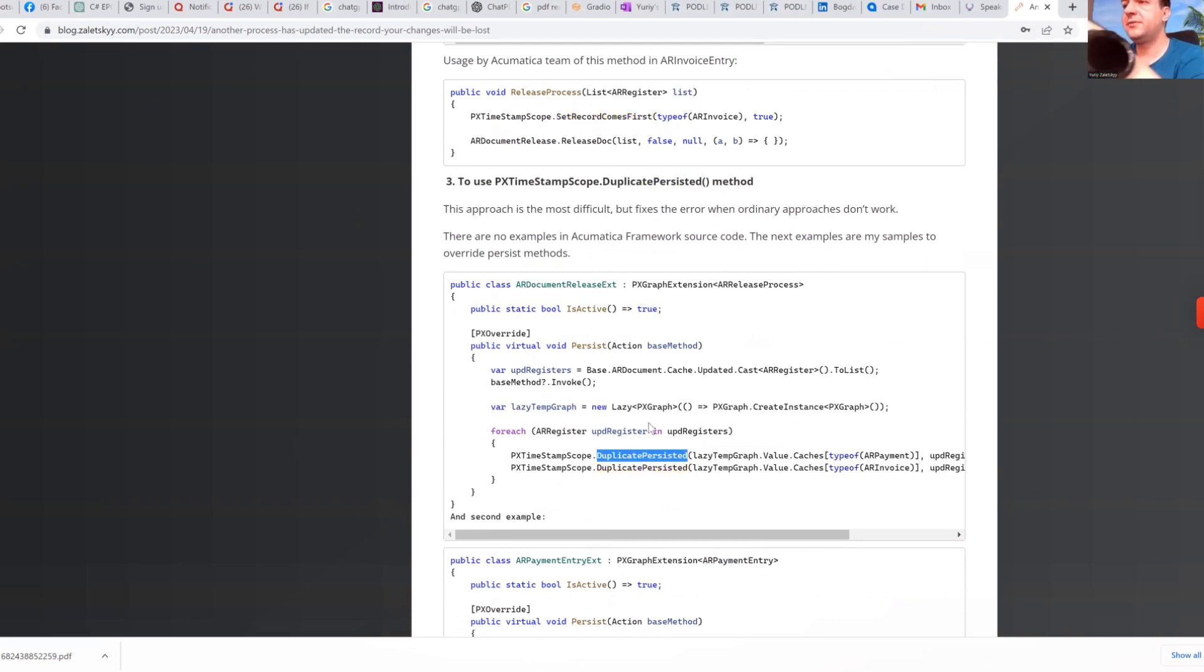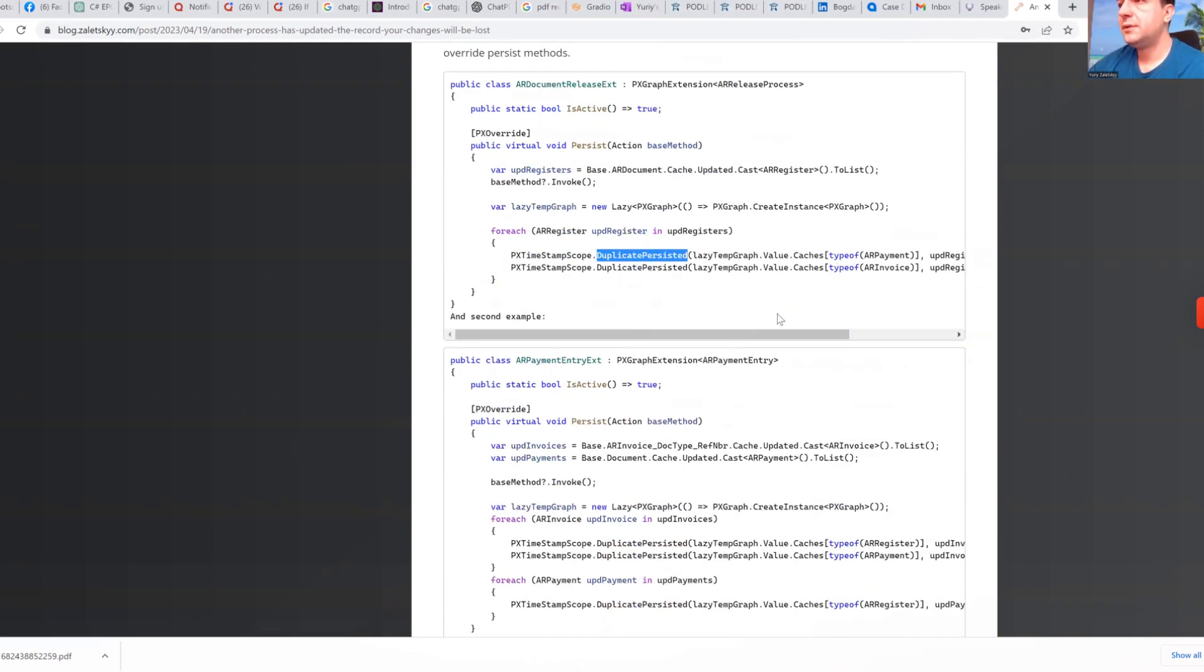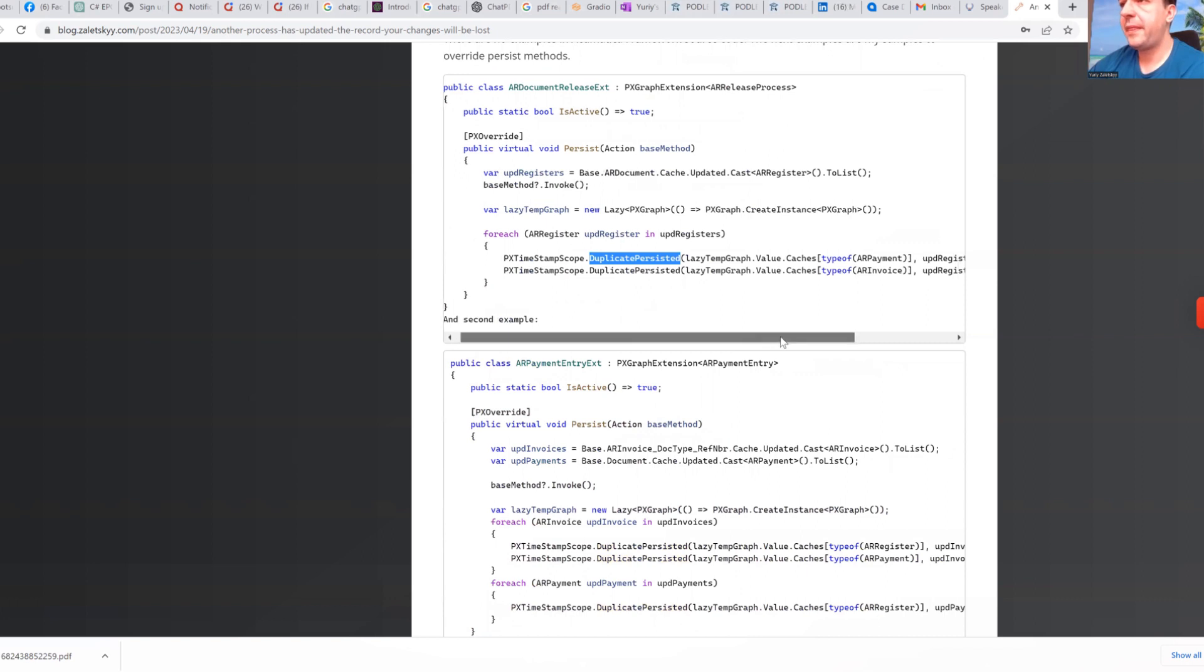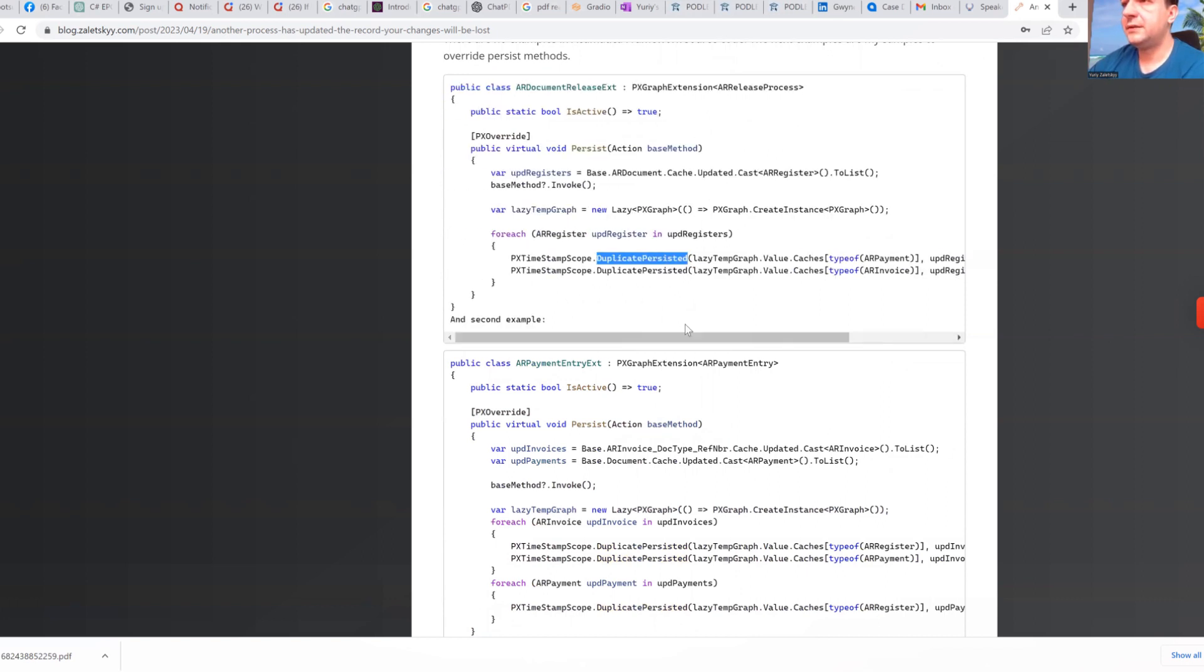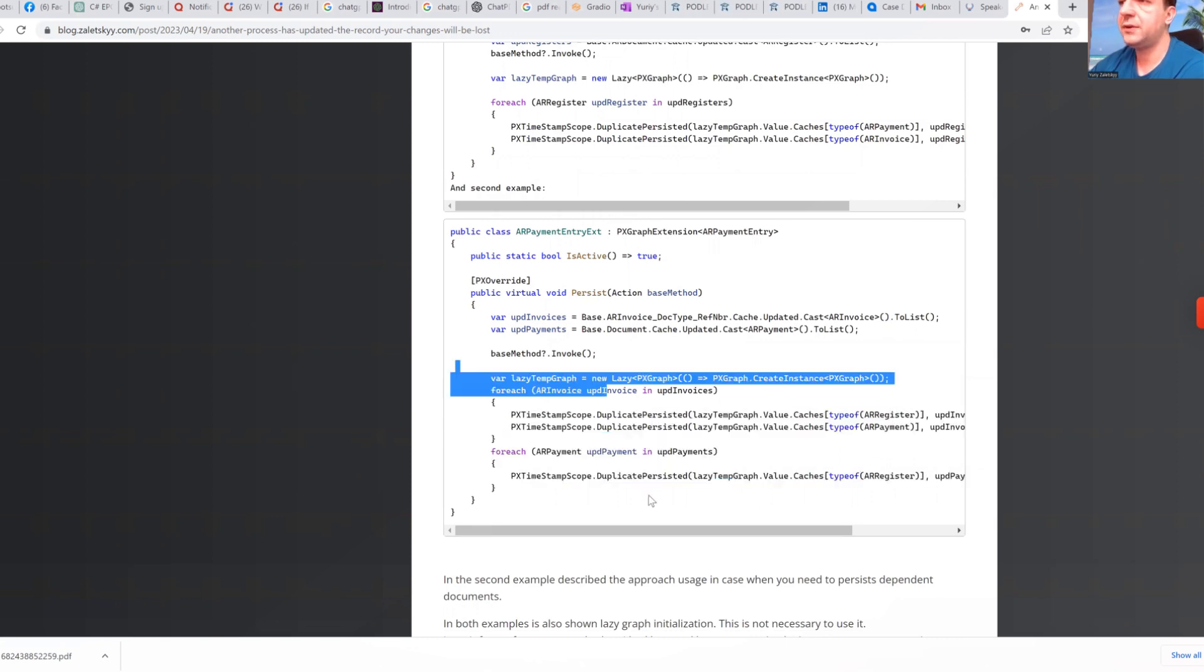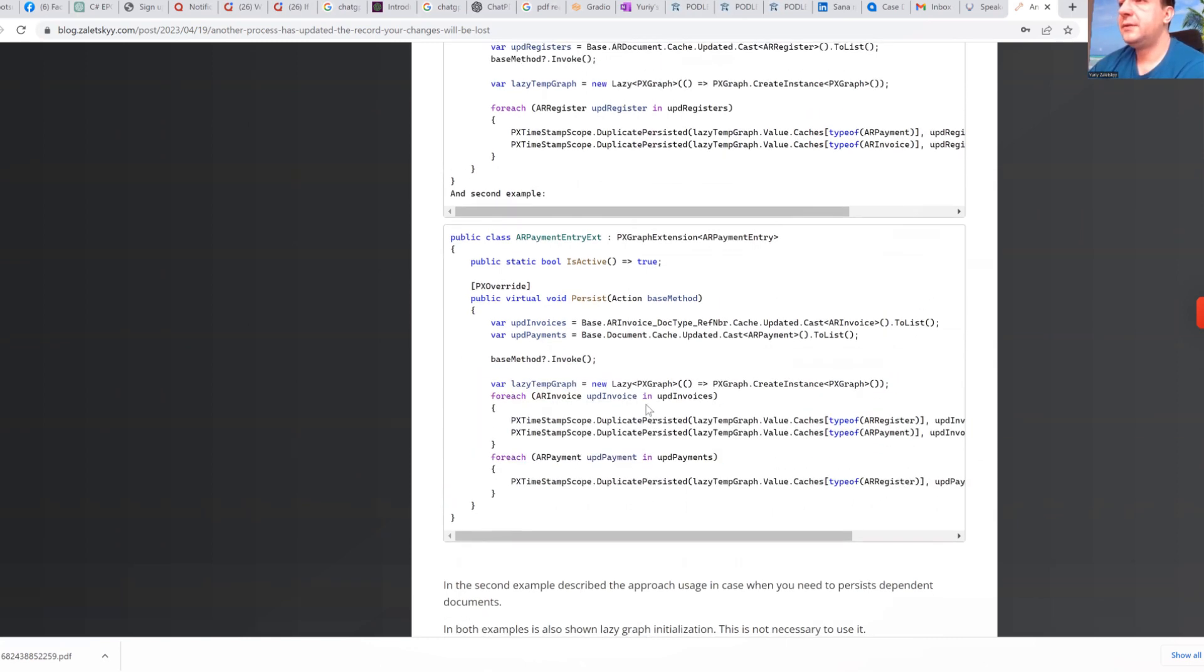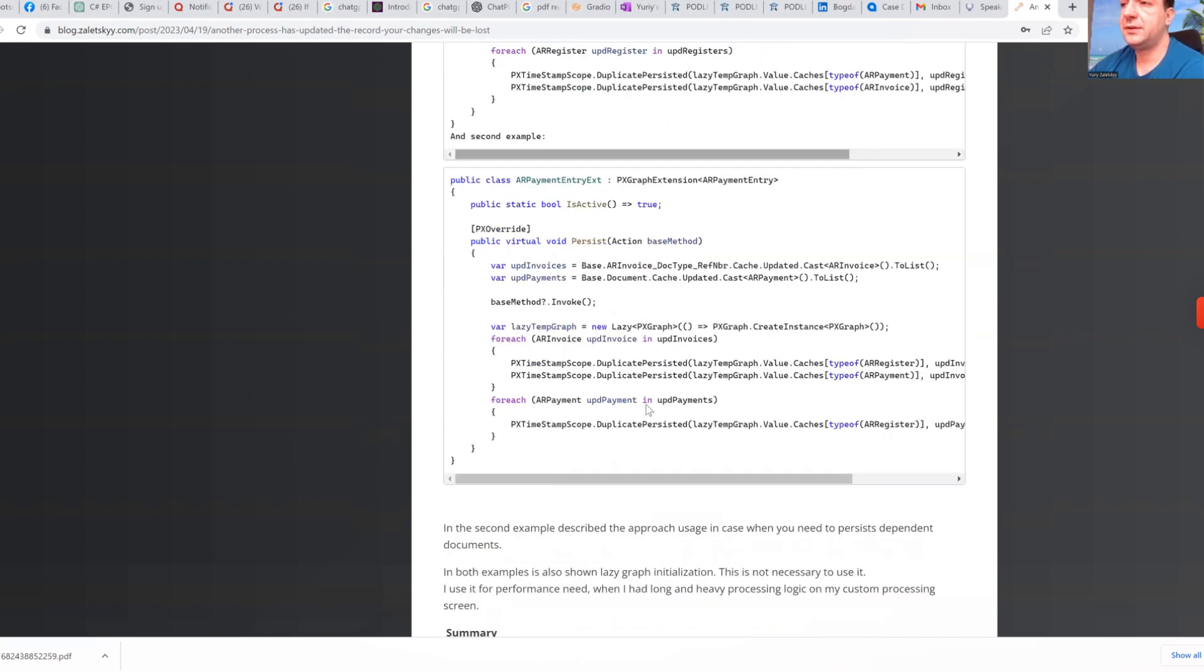So basically here we go through different graphs. And we check that there is no duplications. And another example is basically here. So this is the way how you can use duplicate persisted method.